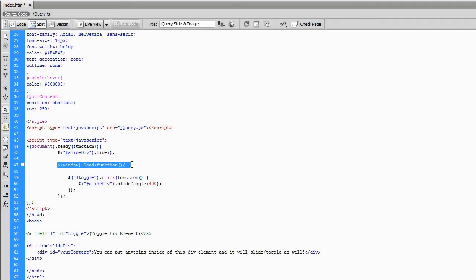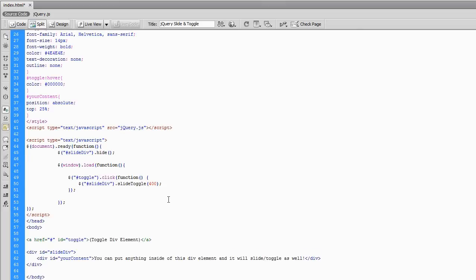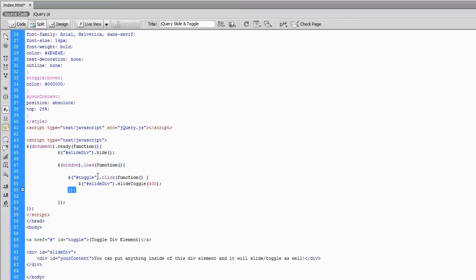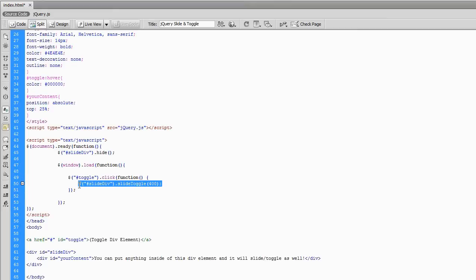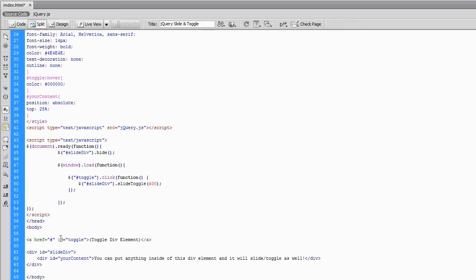So, now that we're in our window.load function, you'll notice I have the toggle.click function. This ends the window.load function. And this ends the toggle.click function. So, whatever's in here is what's going to happen when this element with the ID of toggle gets clicked, which just happens to be my a tag, which has a link to nowhere. Specifically, because I just want it to be a toggle element.